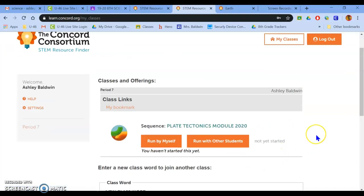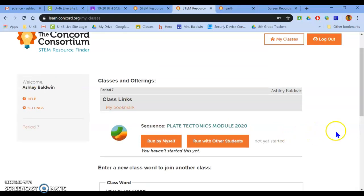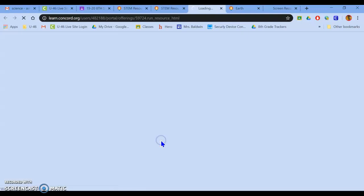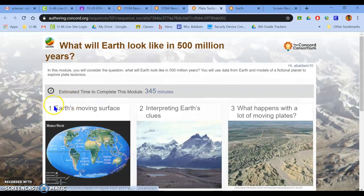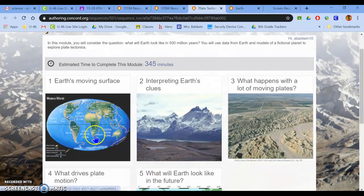When I click log in, I now have assignments. It says plate module tectonics. This is the assignment I want you to do. Go ahead and click run by myself. And now you should be able to get into all the modules.